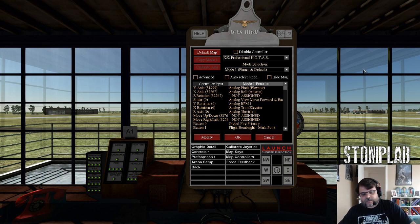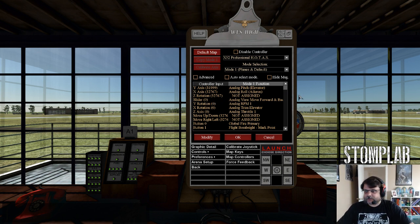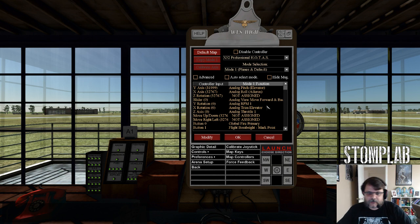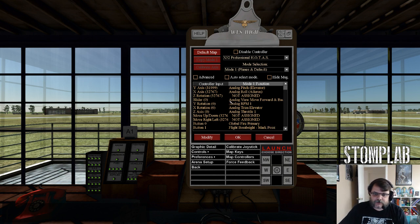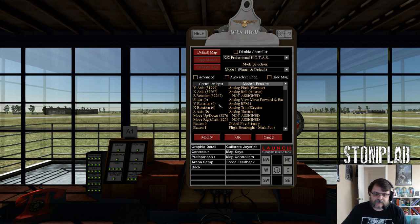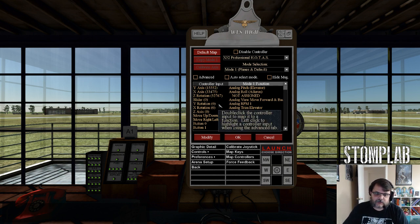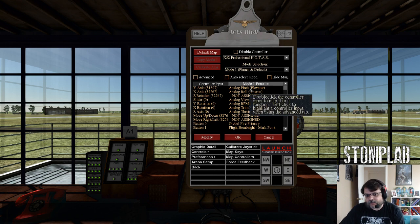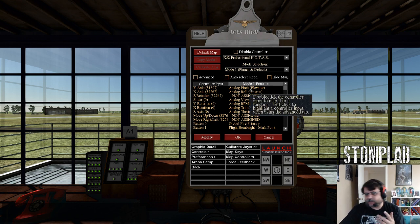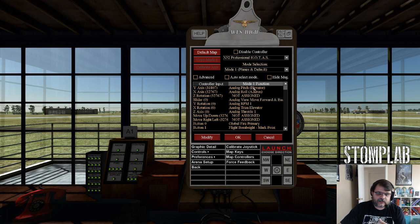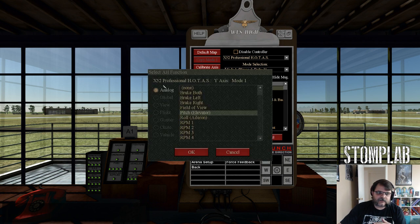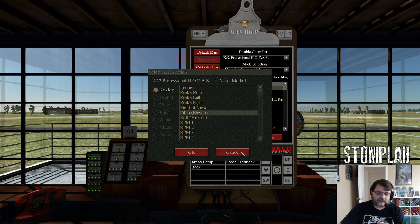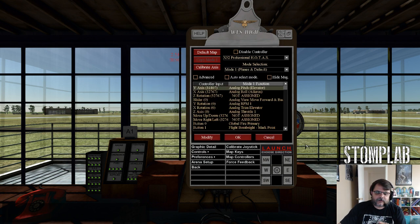Make sure all your sliders and all that are mapped. To map those, you're gonna have to actually figure out which one, like the Y-axis is gonna be my pitch, my elevators. You actually have to double-click on it and then you select out of the list of analog settings.